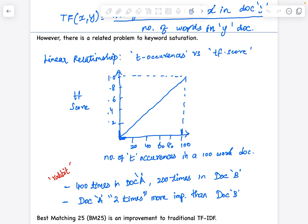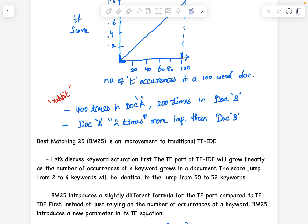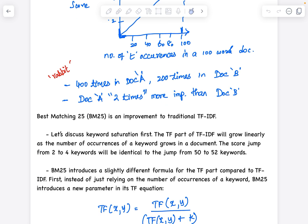Let's understand the importance part from the plot. If there are 100 words in a document and word T occurs 20 times, the TF score is 0.2. If it occurs 40 times, the score is 0.4. If it occurs 100 times, the TF score equals 1. It doesn't make sense that as the number of times the word appears keeps increasing, the TF score keeps increasing linearly. We have to saturate the TF score as the word appears more and more times. For example, if the word occurs 200 times and then appears once more, the importance should not increase linearly — it should start saturating.